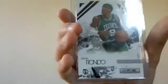Rondo base, Rondo base from Upper Deck, Rondo base from Rookie of the Stars, Rondo base from Topps, Rondo base from Prestige.